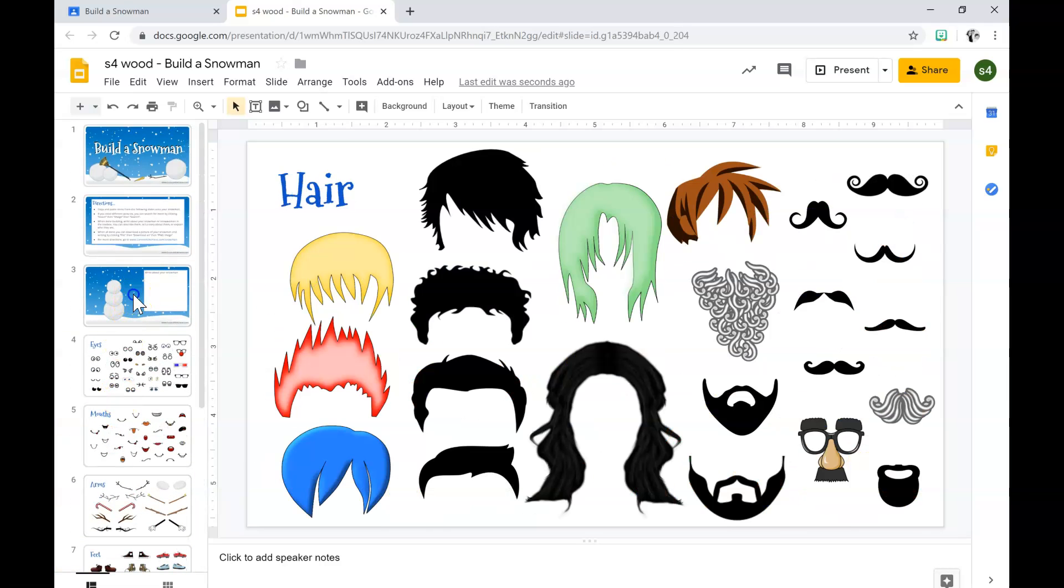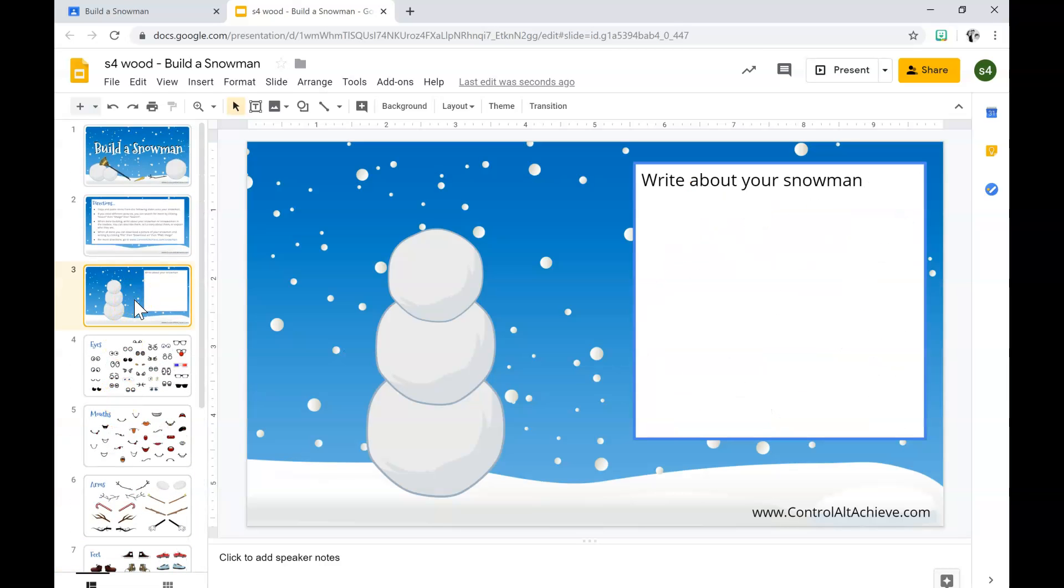So what I'm going to do now is build a sample snowman. I do not want you to copy the snowman because everyone has to write their own paragraph about their snowmen.